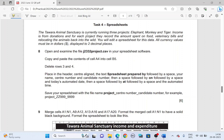The Thawara Animal Sanctuary is currently running three projects: Elephant, Monkey, and Tiger. Income is from donations, and for each project they record the amount spent on food, veterinary bills, and relocating the animals back into the wild. You will edit a spreadsheet for this data. All currency values must be in dollars and displayed with two decimal places — remember this.